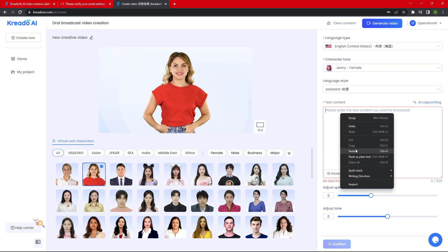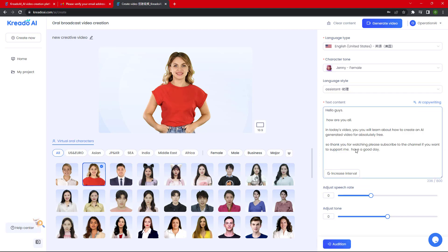Now type your text — I am pasting my text here and clicking on the 'Audition' button to listen to a preview. The preview audio says: 'Hello guys, how are you all? In today's video you will learn about how to create an AI generated video for absolutely free. Thank you for watching, please subscribe to the channel if you want to support me. Have a good day.'